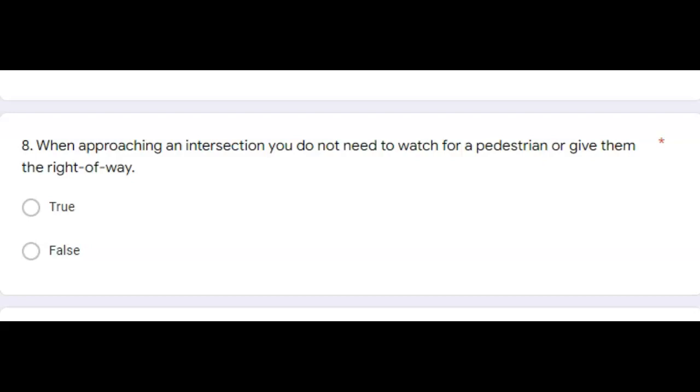Question eight, when approaching an intersection, you do not need to watch for pedestrians or give them the right of way. That answer is false. You always want to yield the right of way to pedestrians.